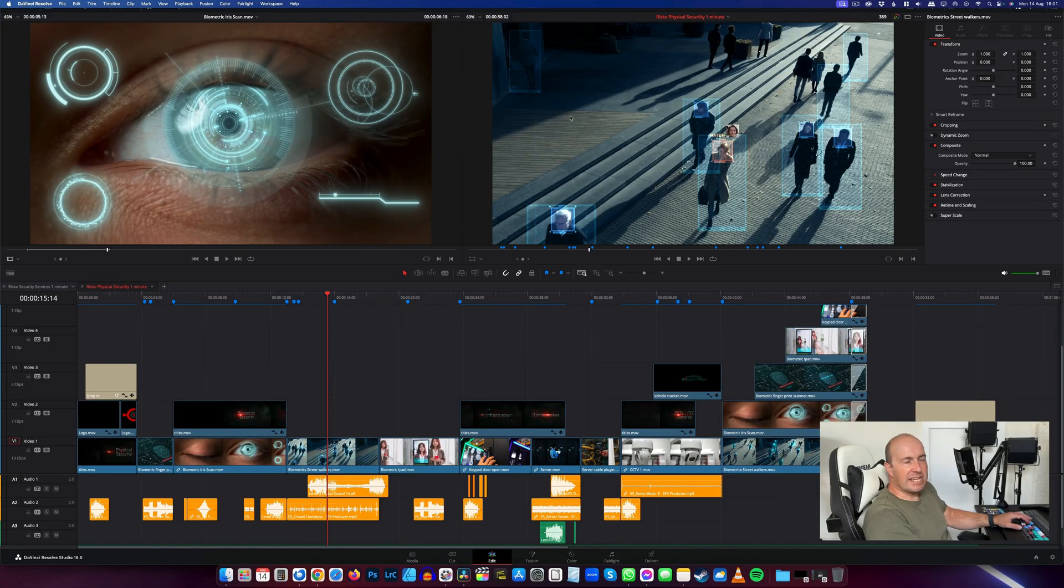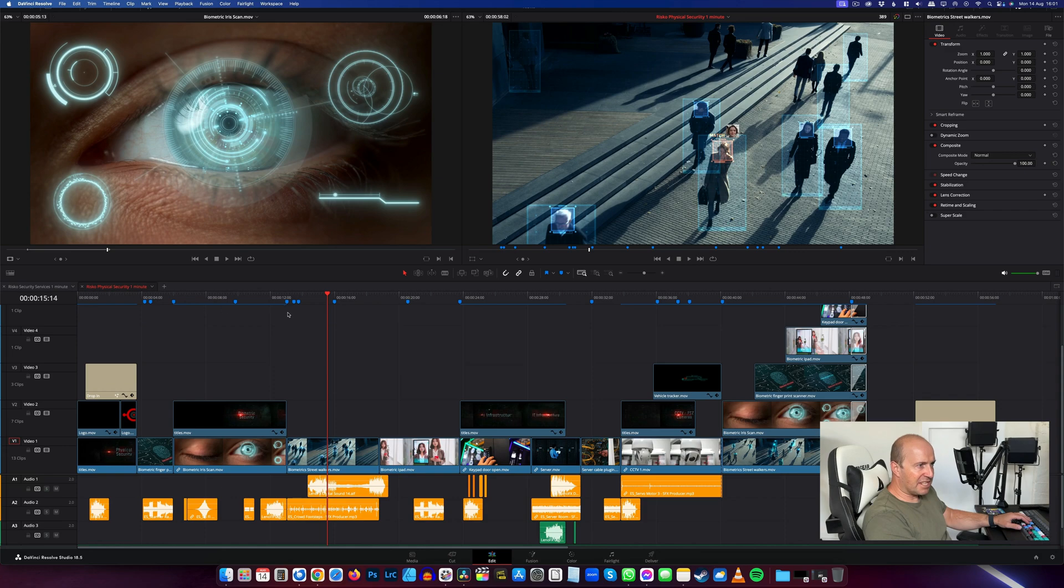We've now got an even easier way of deleting the render cache in DaVinci Resolve 18.5. We can see by the blue lines I've got render cache enabled on this timeline.